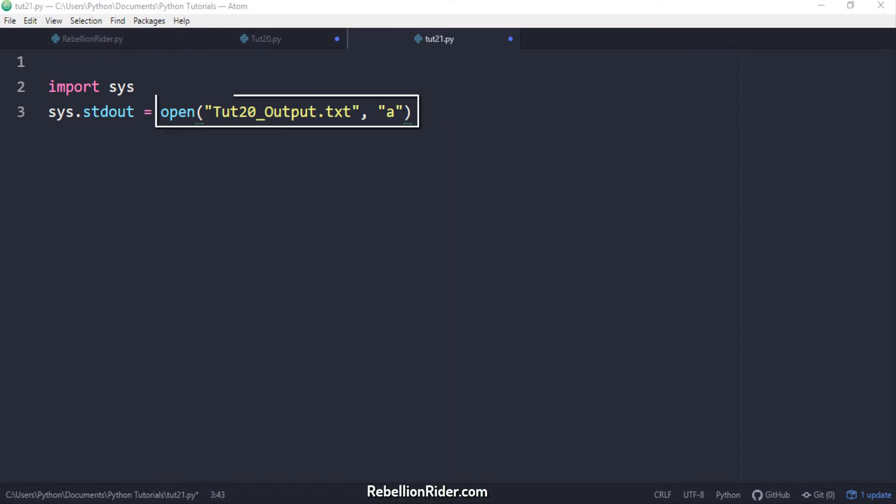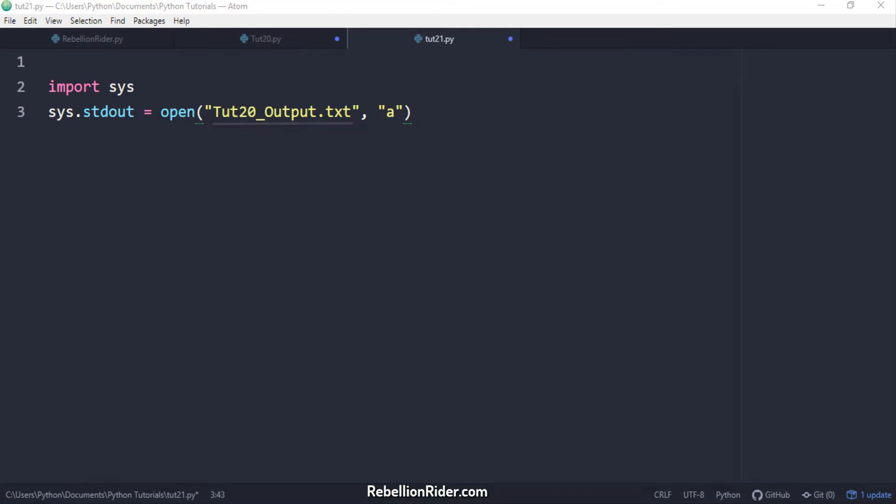Now let's come to the right hand side of the assignment operator. On the right hand side we have the python open function. We already know that this function returns a file object of the file whose name we have specified into it. As a result on execution of this statement the interpreter will reset the default behavior of the stdout from printing the output on the screen to saving it into a file which you have specified into the python open function.